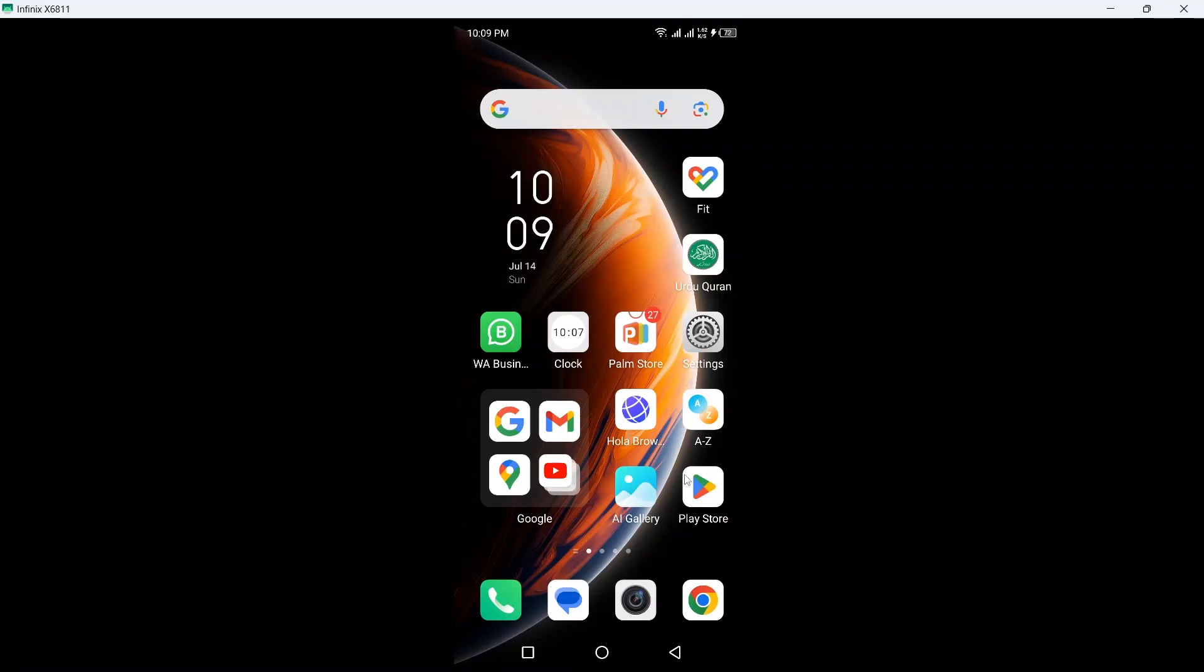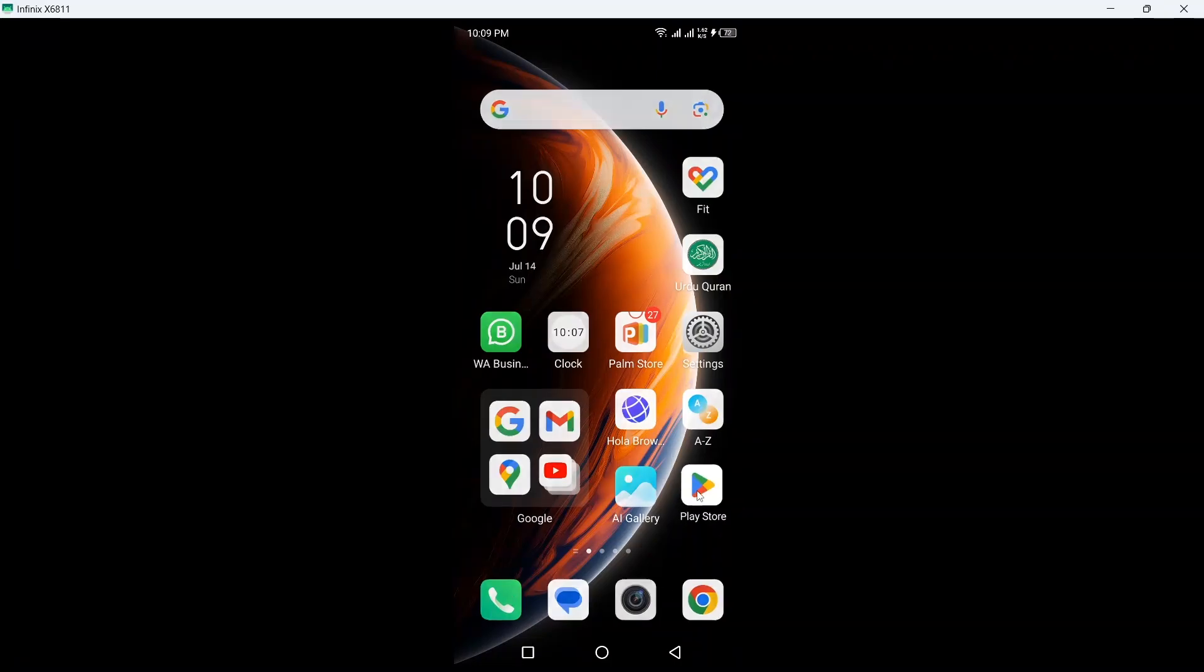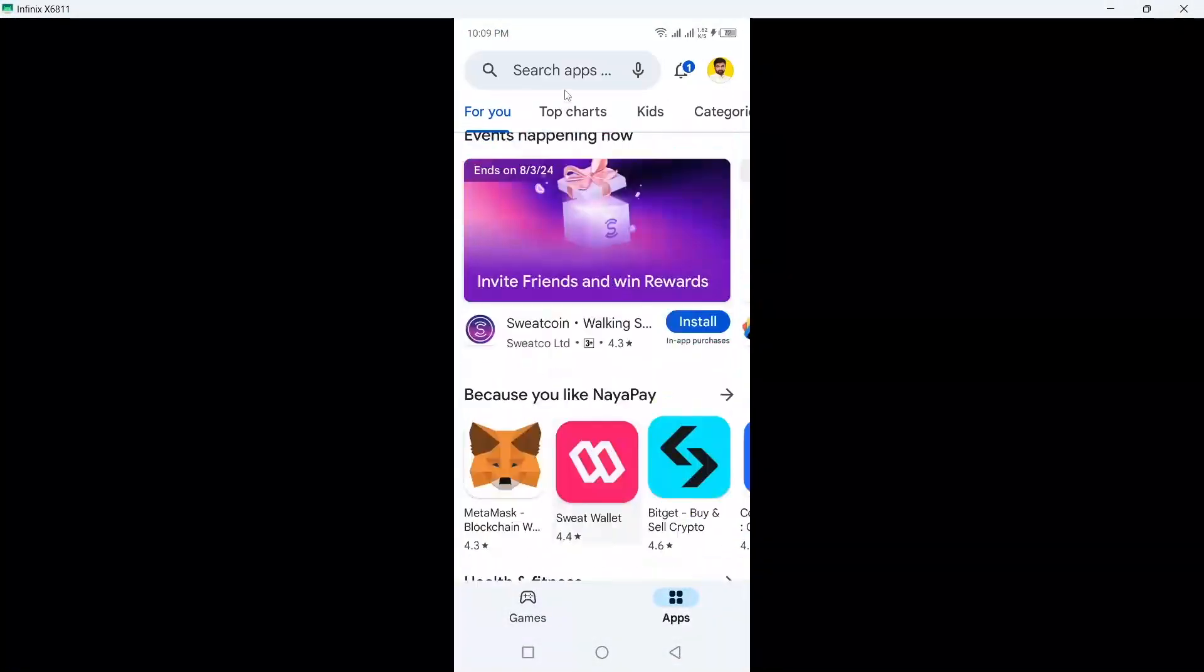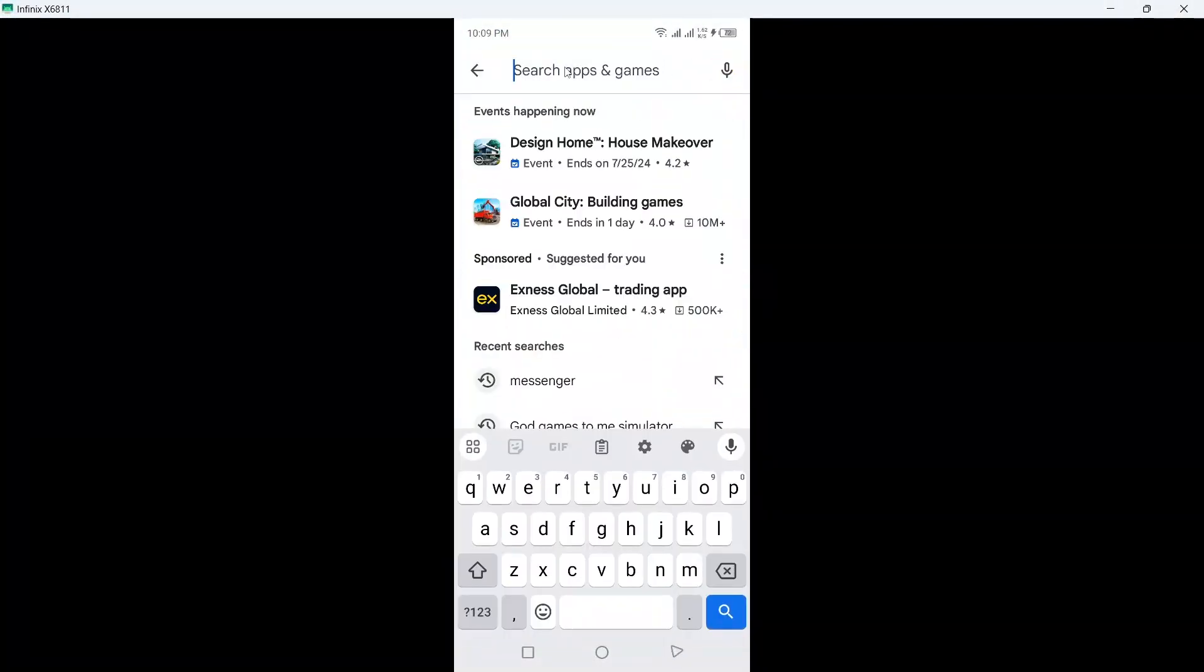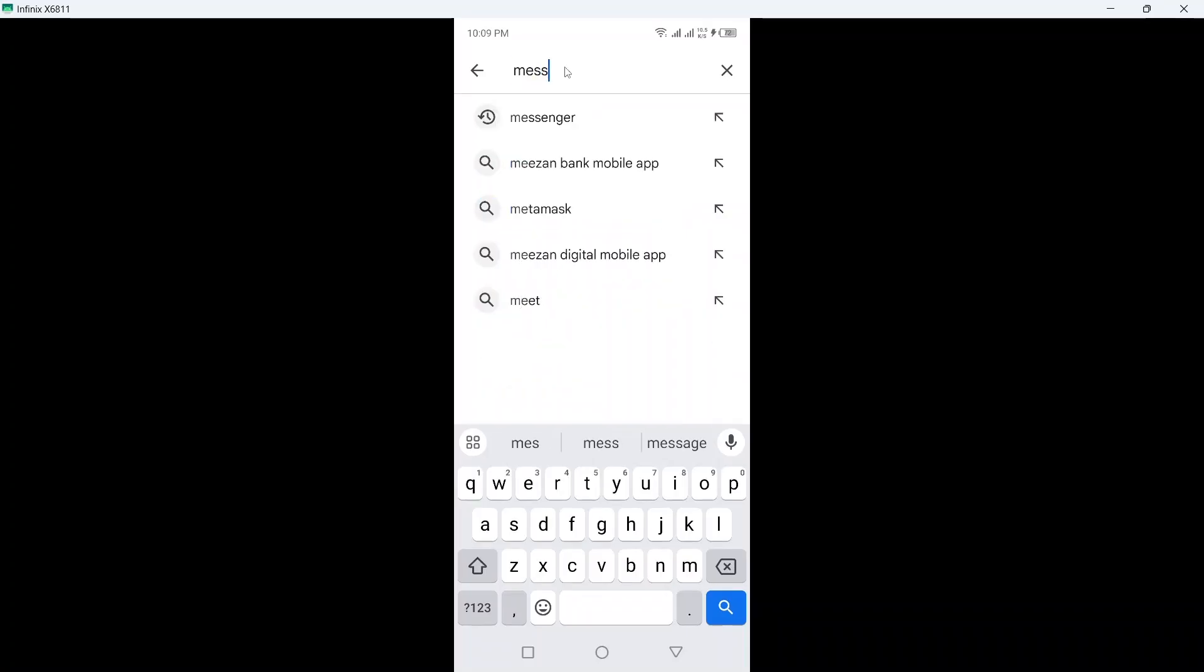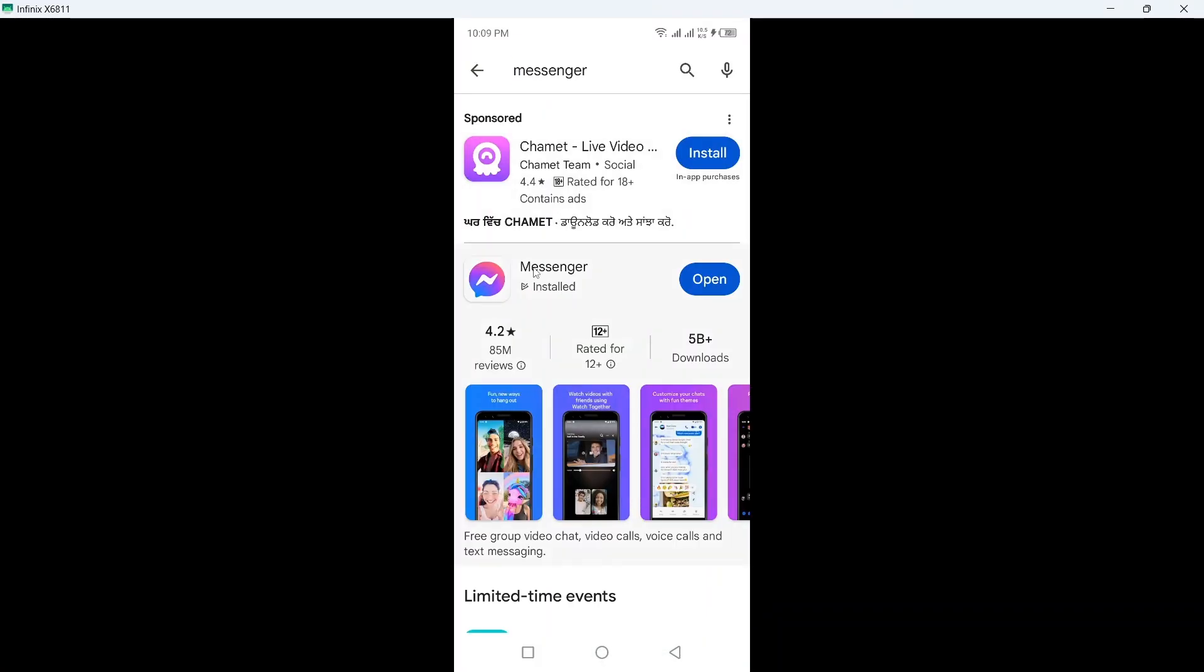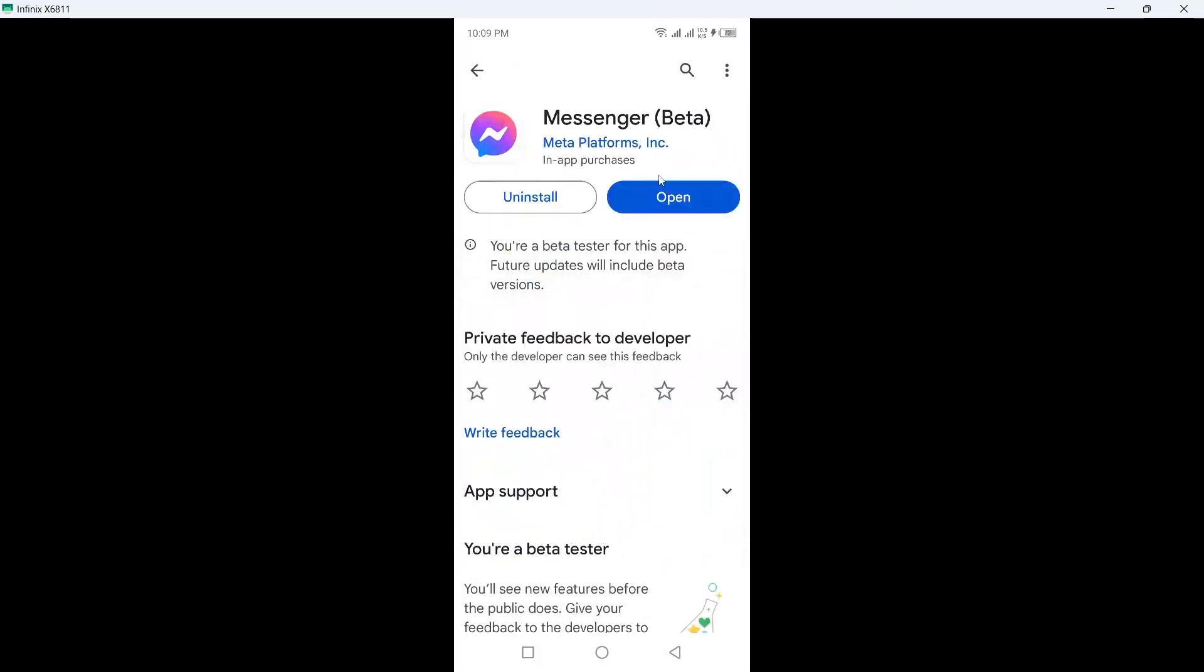So the first step you need to do is to open Play Store and you need to search for Messenger. Click on that and you need to update your Messenger application.